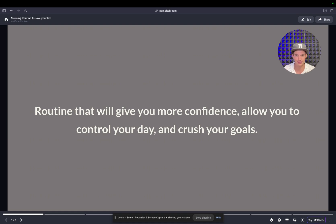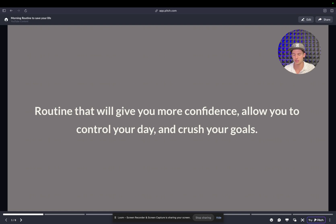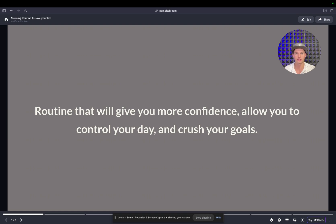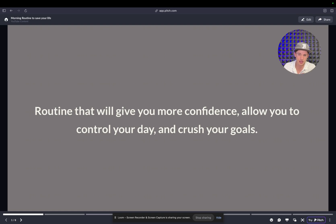The morning routine that I have implemented has completely changed my life. It's allowed me not only to strip so many limiting beliefs, but it's allowed me to control my mind, control my day. It's gained me tons of confidence and it's allowed me to be a better leader. And I've reached a lot of my goals and targets. I've gotten smarter.